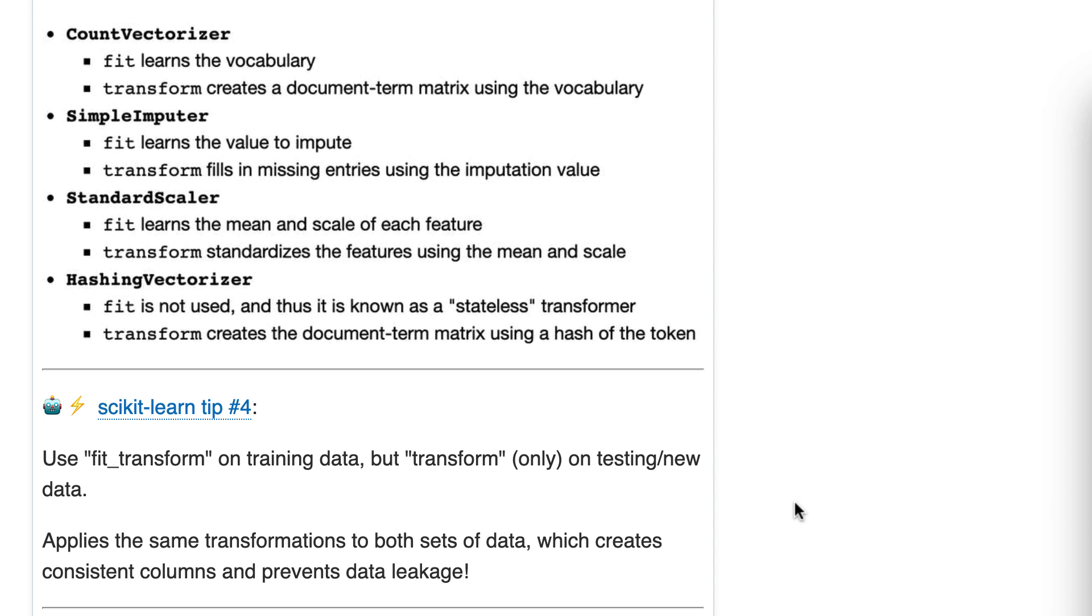But when it comes to your testing data and you run transform only, that says don't relearn a mean from the testing data. Instead, fill in the mean that you learned from the training data.